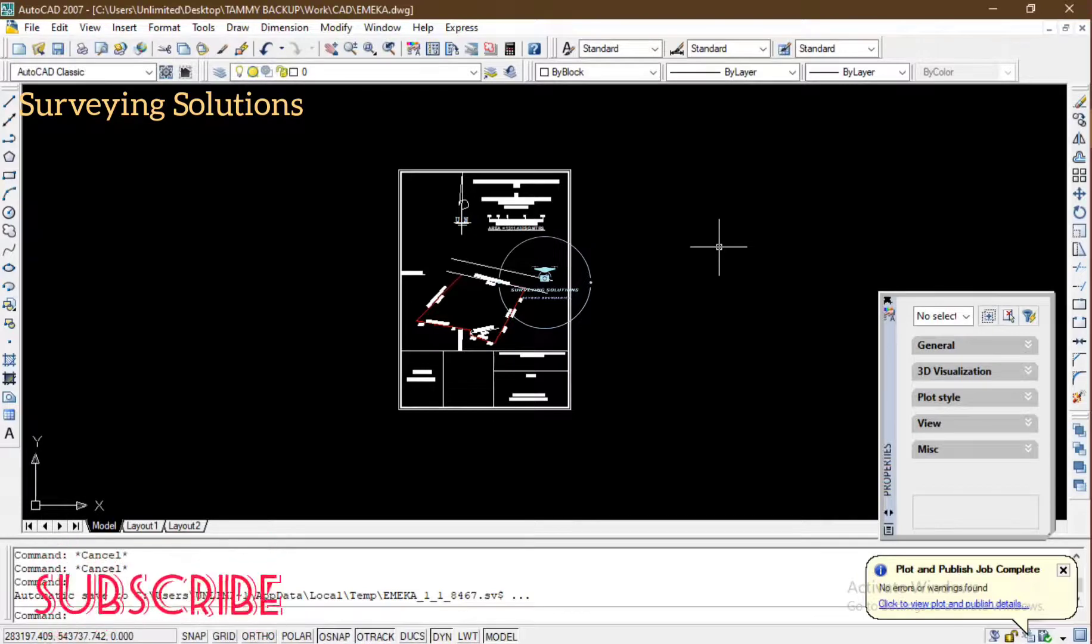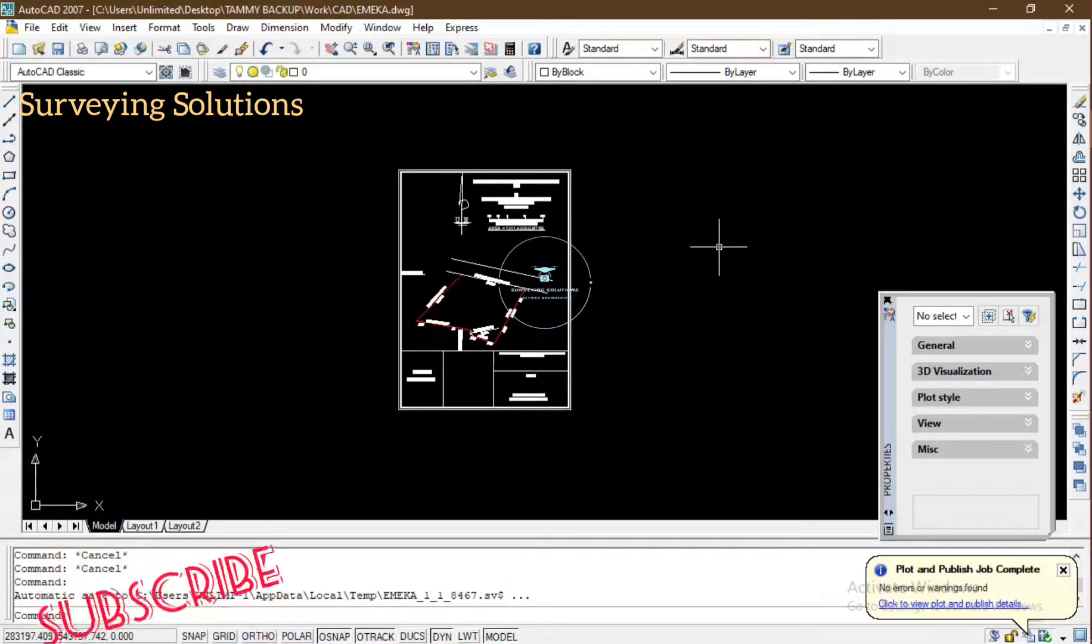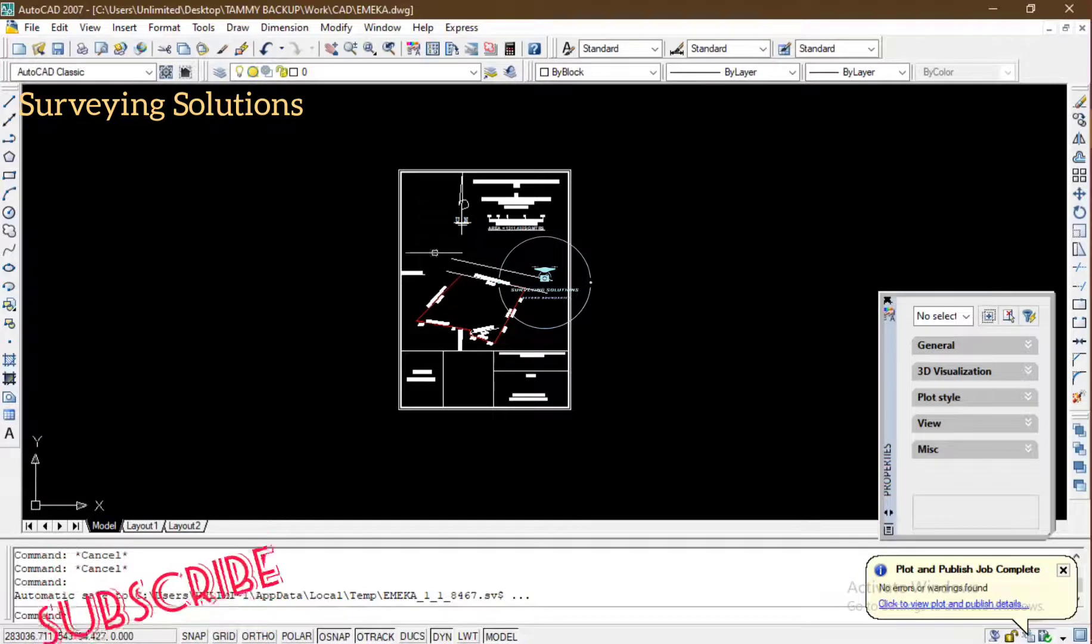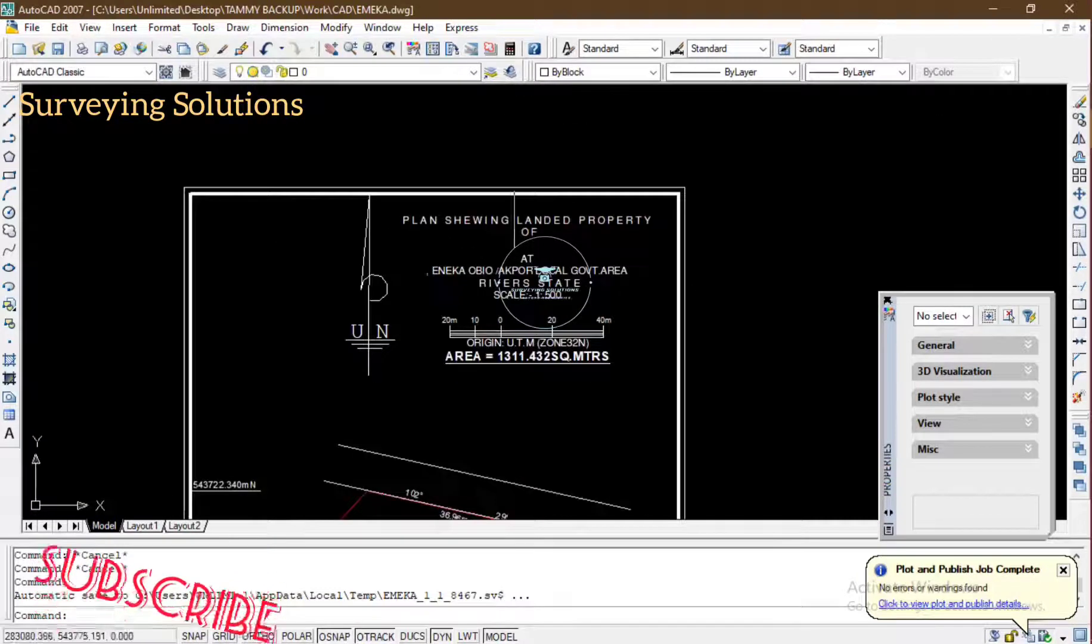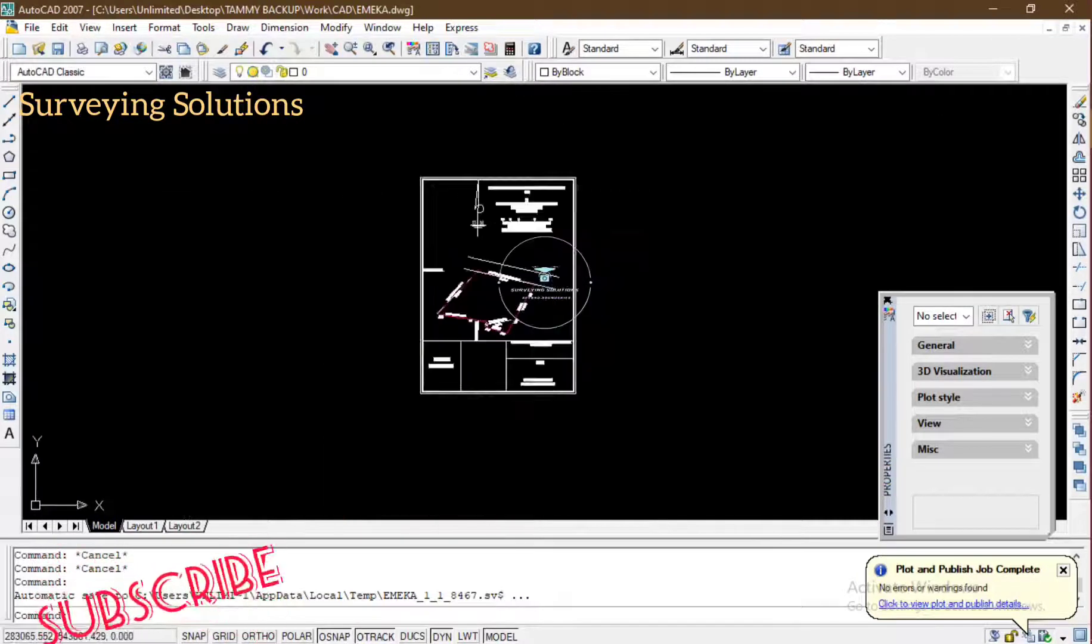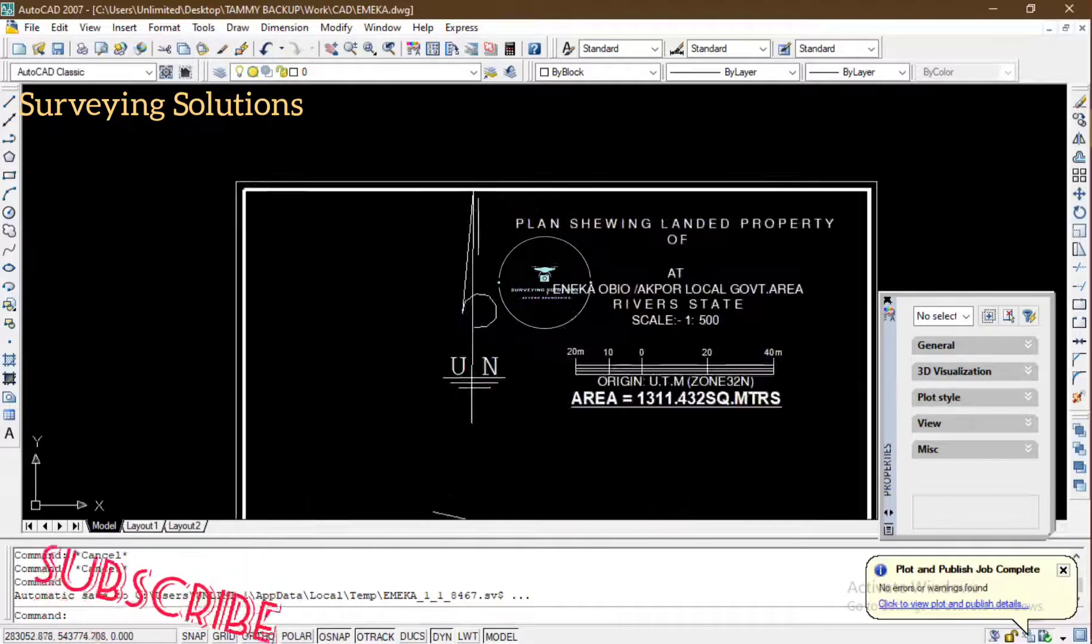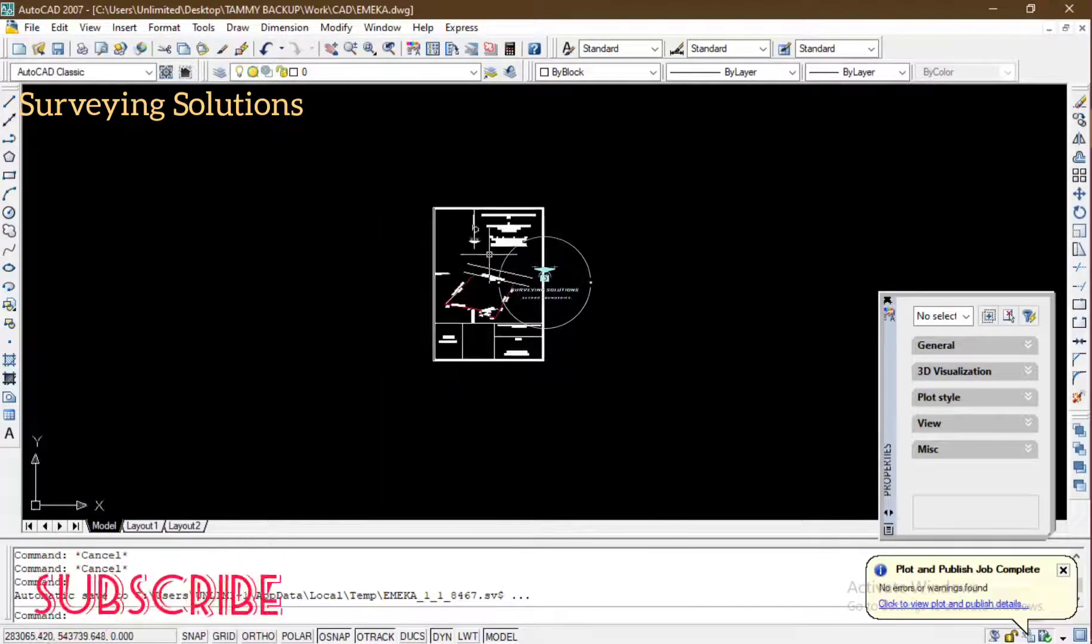So on today's video we are going to show you how to convert a drawing in AutoCAD or as it is in AutoCAD to PDF. Are we together? So let's assume that this is actually the drawing you've made. This belongs to a client and then you want to send it to the client.